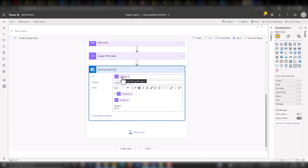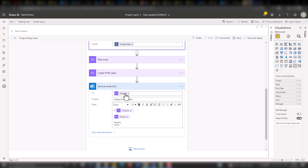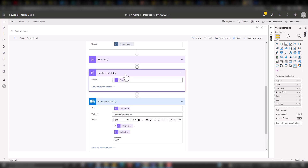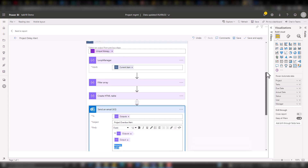After creating the HTML table, I'm using Office 365 email — send an email option. In the 'To' field, I'm taking the value from the loop manager output — which is the current item. In the first cycle it will be madananti@gmail.com, and in the next cycle it will be adnan@gmail.com. I'm adding this manager address, and in the body I'm using the output from the create HTML table step with a custom message. Once you do this, click save and apply.